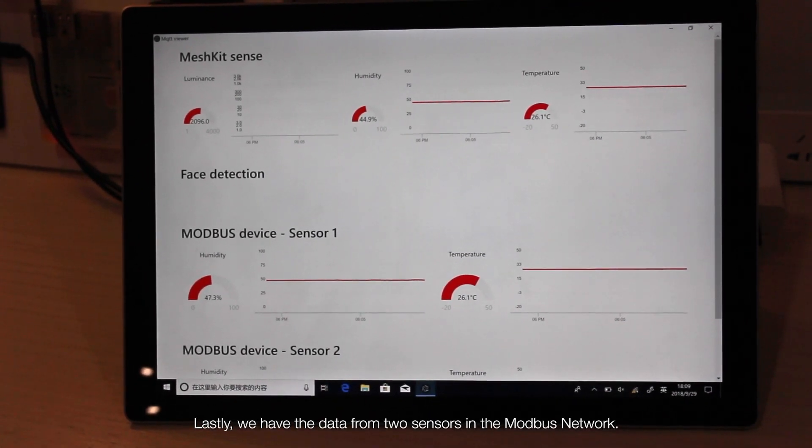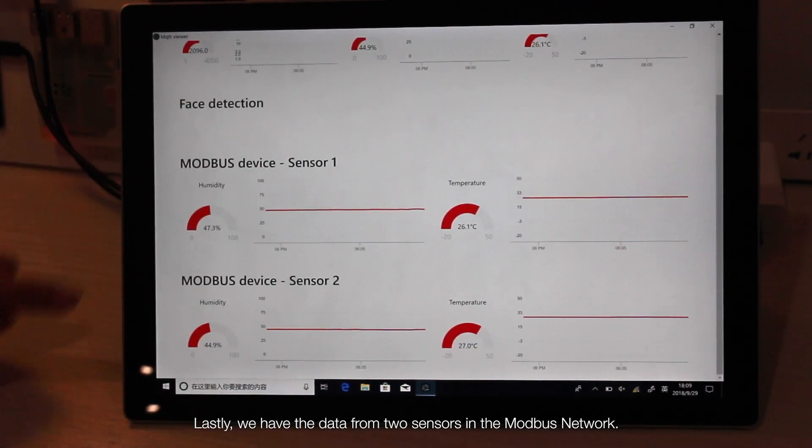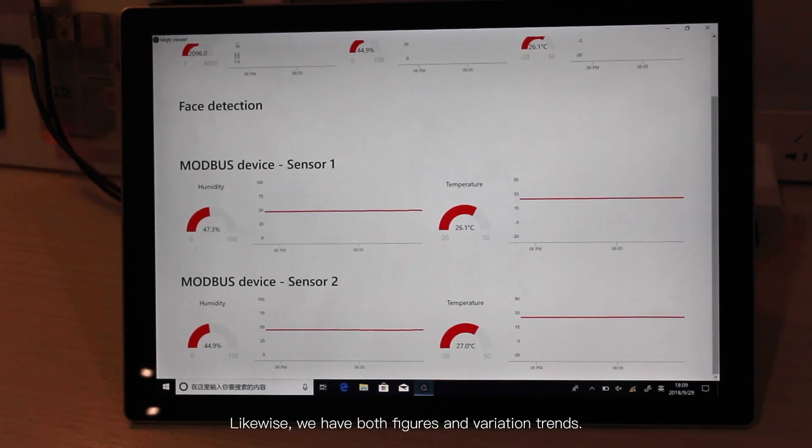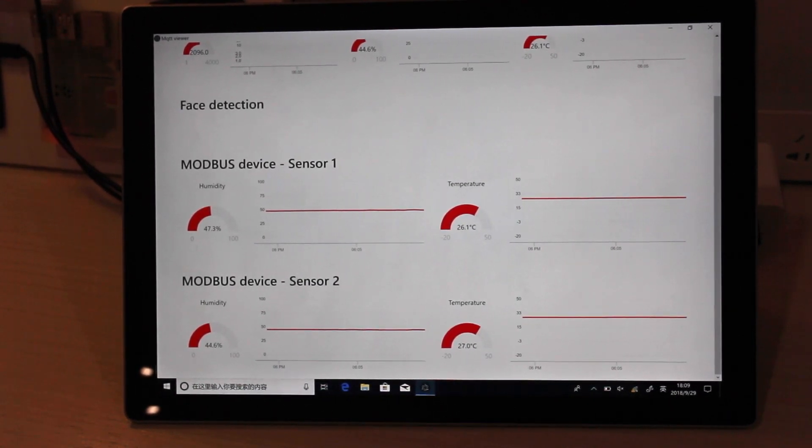Lastly, we have the data from two sensors in the Modbus network. Likewise, we have both figures and variation trends.